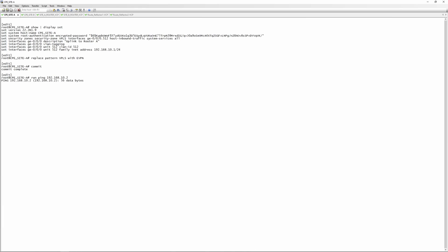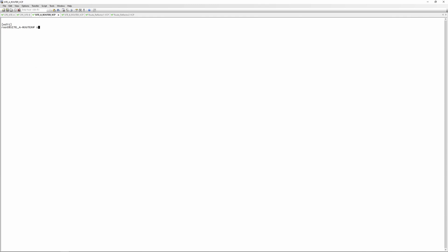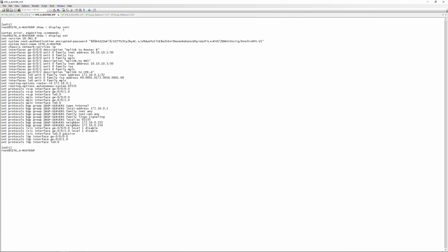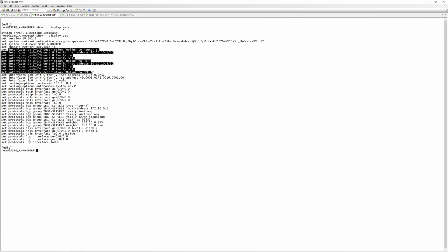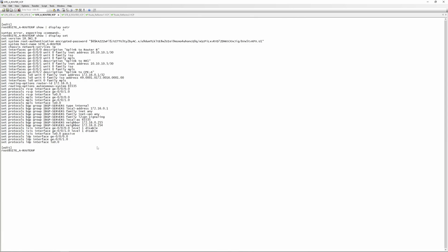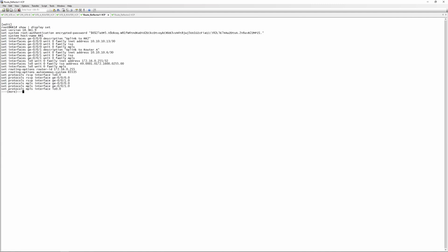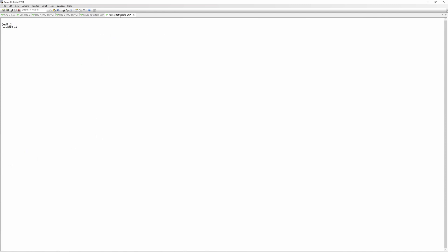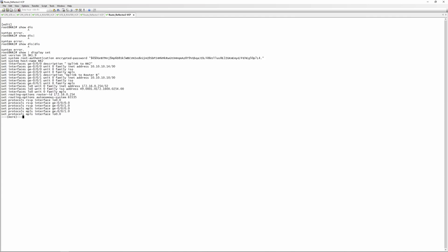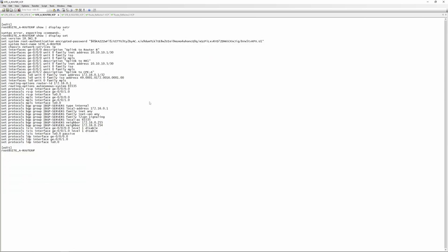Just to confirm this is not working yet — if we ping 192.168.10.2 the packet is not traversing the network. Looking at site router A's config there's not much configured. Site router B is similar. The two route reflectors have no routing instances configured — that's the config for route reflector one and route reflector two.